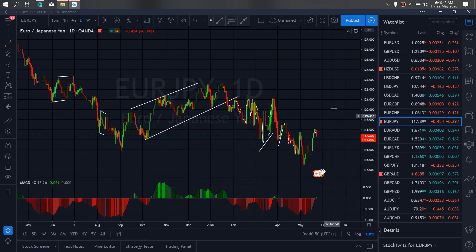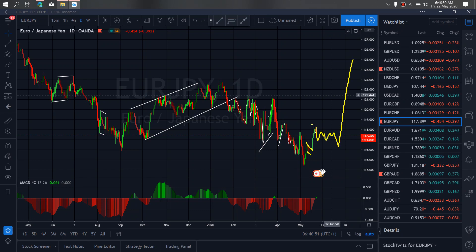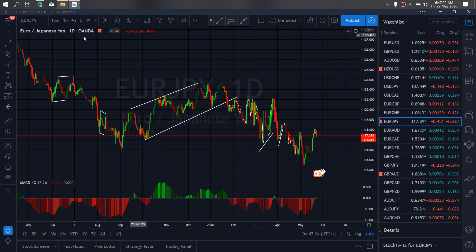On Euro Yen for today. Euro Yen at present is in this downward momentum and is correcting that move. We expect after the correction, more downside to come through first before the upside.